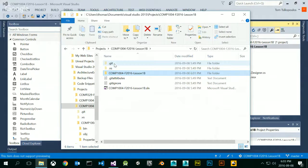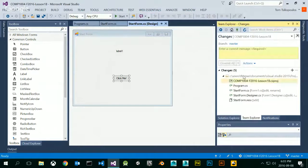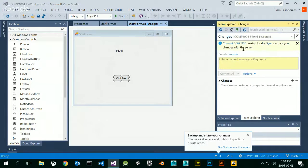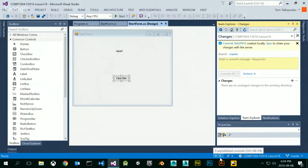The .git folder was created automatically when I created my project. Now I want to go back to Team Explorer and create a commit message that names the snapshot I'm going to take. These are all the changes I want to make — I want to create a snapshot of my code. I'm going to call this 'added label and click me button' and click Commit All. This commit is a local commit — I've got three commits that haven't been published yet; they're just local to my system.